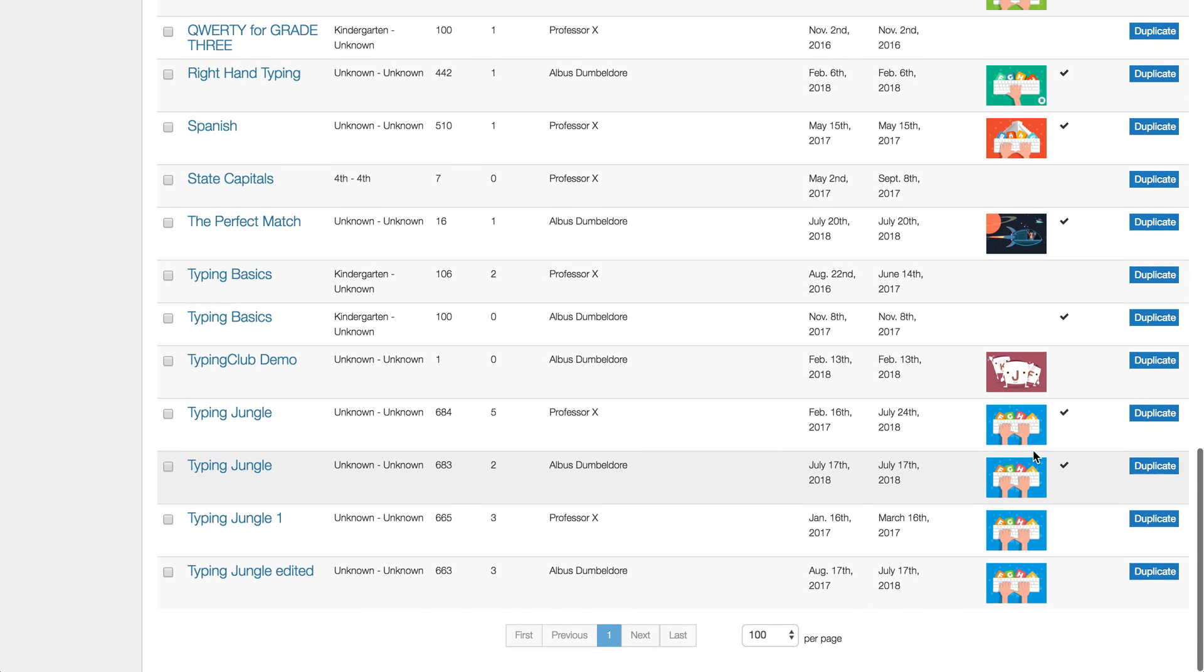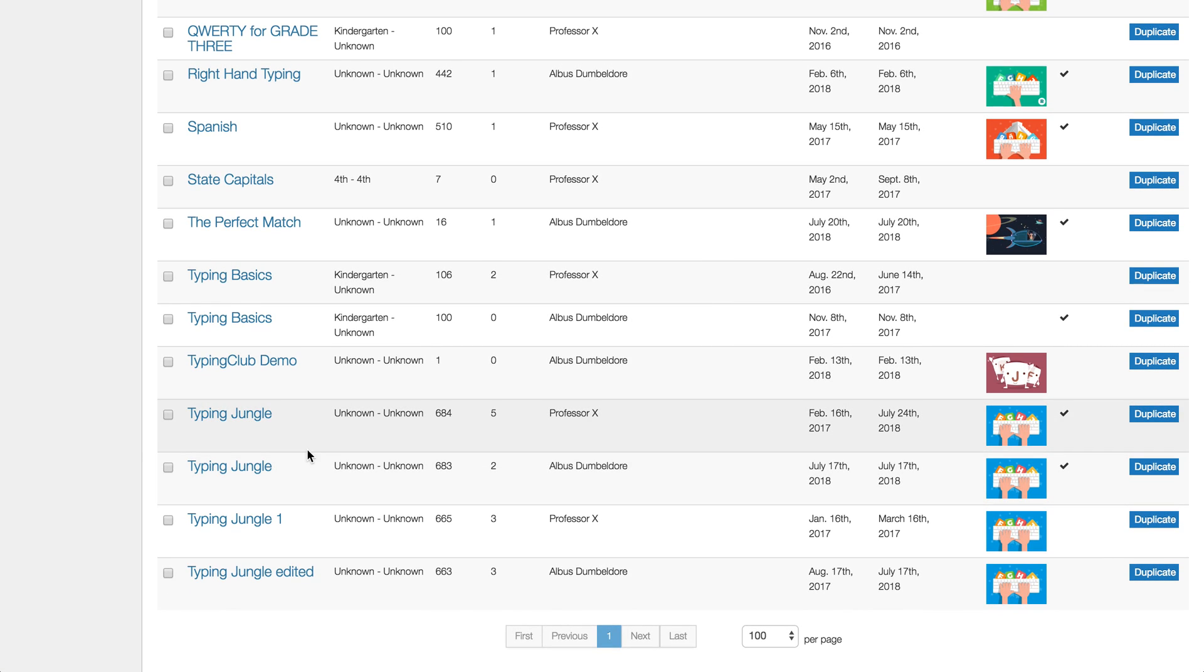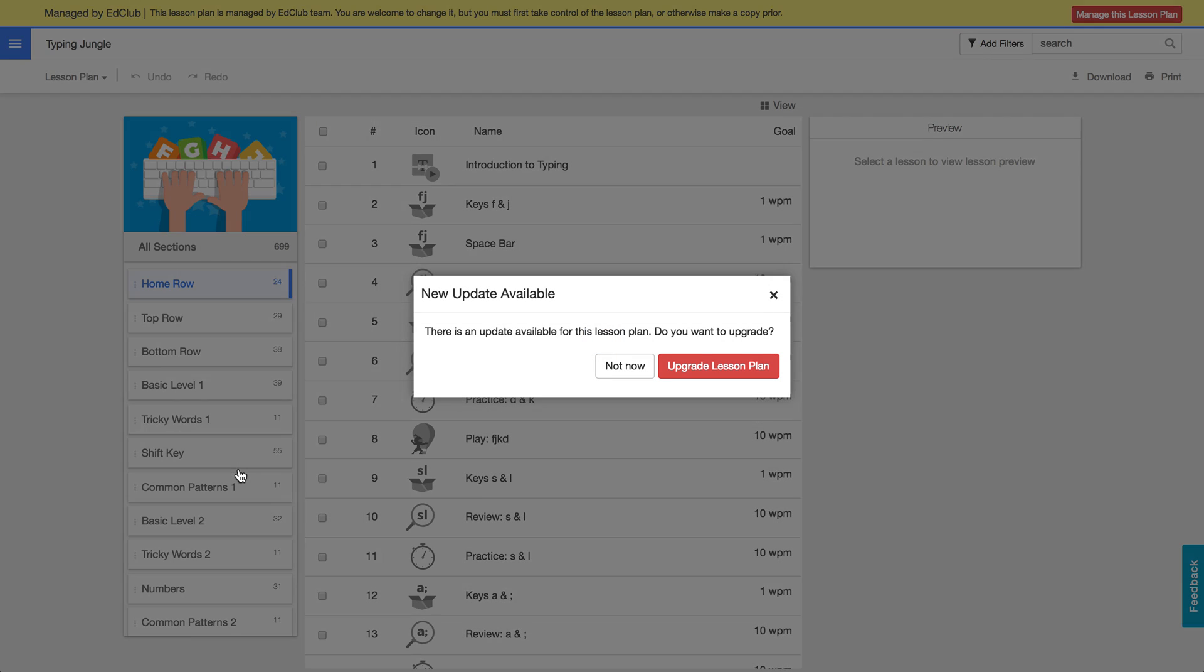It's a good idea just to see if there've been any updates. So you can see that by clicking the name of the lesson plan. And sure enough, we have an option here to upgrade to the latest version.